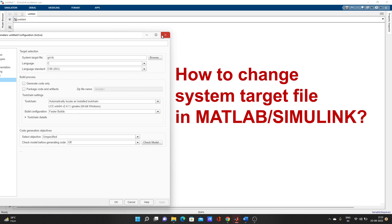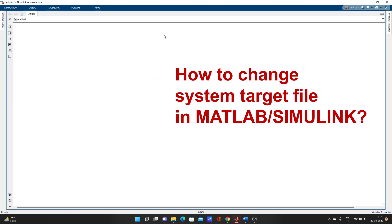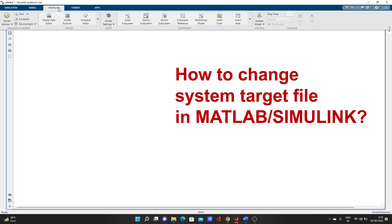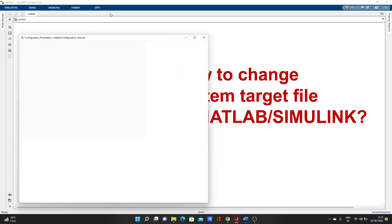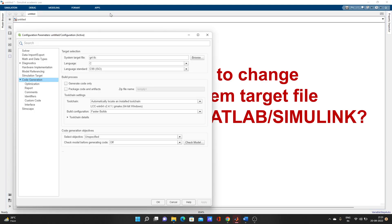So, how to change the system target file — let's get into it directly. From Simulink, go to Modeling and then go to Model Settings. After that, you have to go to Code Generation.